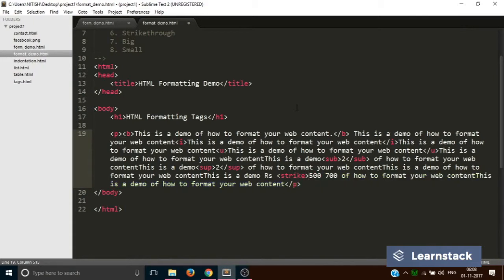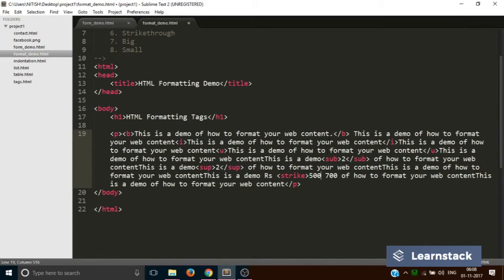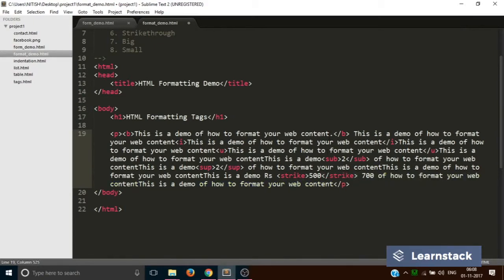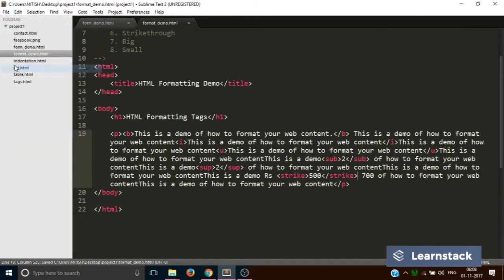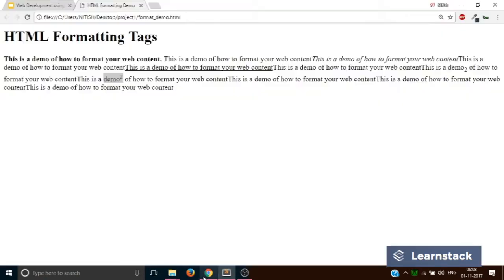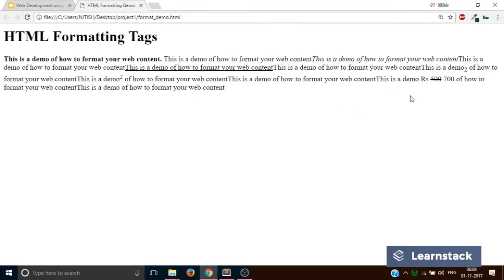What we will do is we will write this 500 into the strike tag and see what will happen. It will reload. Now can you see this, the 500 being cancelled and the new text is 700? This is how you create strikethrough text in HTML.